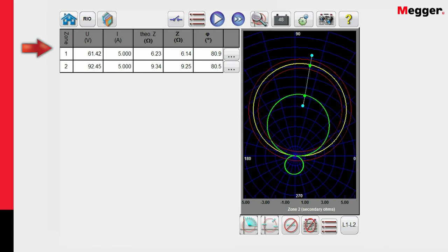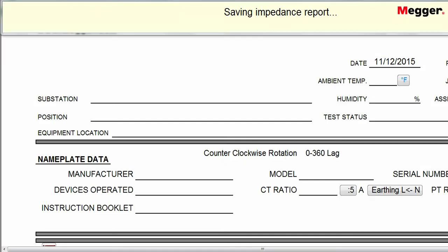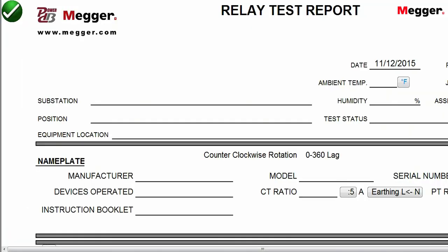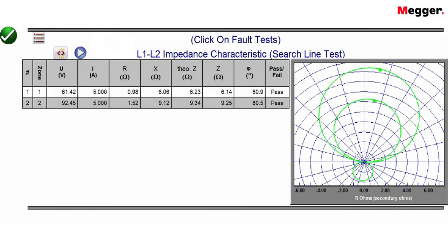If I want to at this point, I can go take a look at my test results. I click on the binoculars here, and it's going to save my report and generate this screen. What you can see up here at the top, the user comes in, puts in the information about the relay, the substation, the serial number of the relay, CT-PT ratios, et cetera. Down here, we see the test that we just got through completing. We see the zone 1 and zone 2 test results over here. We see the actual test voltages and currents, the impedance value theoretical, and whether or not it passed or failed the test. In this case, obviously, it passed.